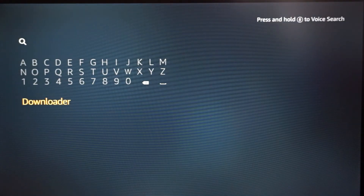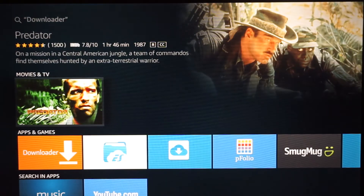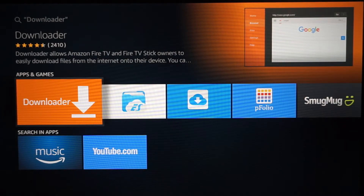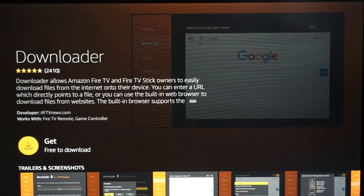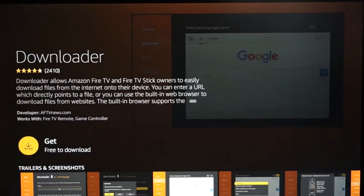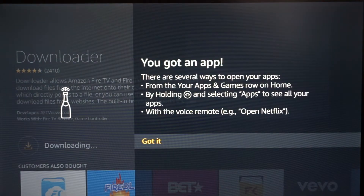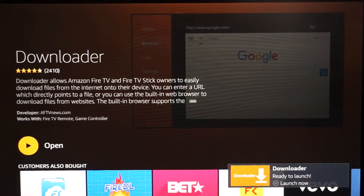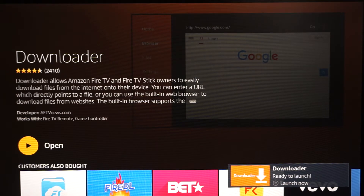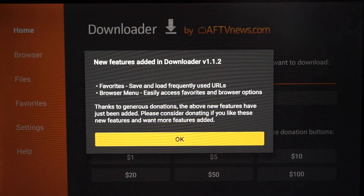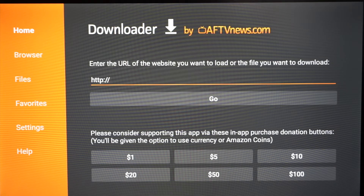Once you have it typed in, hit Select, go down to Apps & Games, and Downloader will be right there — click it. Since this is your first time downloading it, it's gonna say 'Get' — free to download. Scroll down, hover over Get and select it. Allow it to download. When the prompt pops up, go ahead and hit 'Got it.' Once it finishes downloading, select it and open it — hit OK if you see that message. Once you get to this screen, you're gonna enter the URL I'm about to type in exactly as I type it. This will allow you to download Kodi onto your Fire TV Stick.